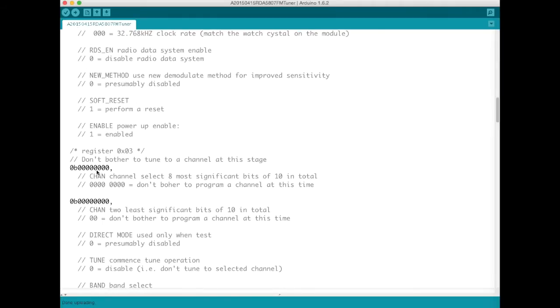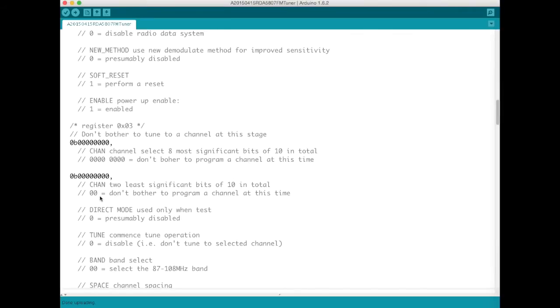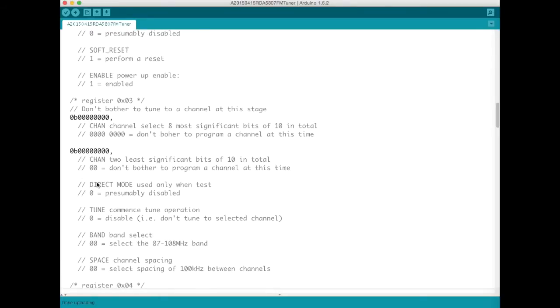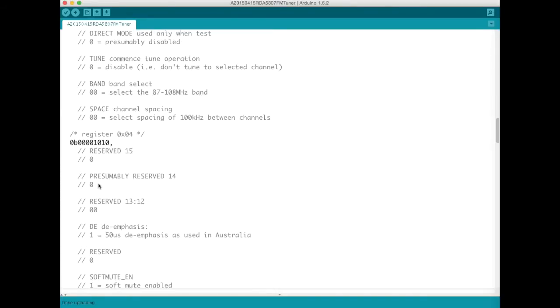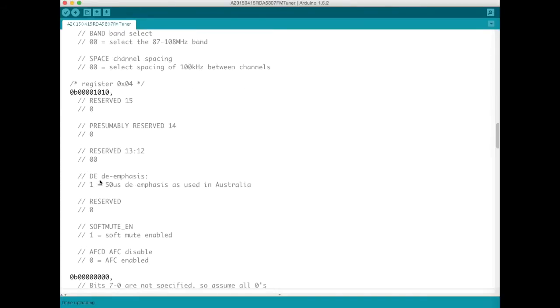The next two 8 bit values we don't program at all because this is our channel information and we actually will program that subsequently.